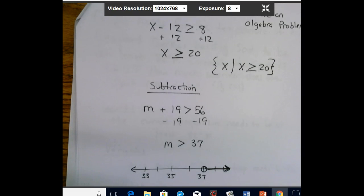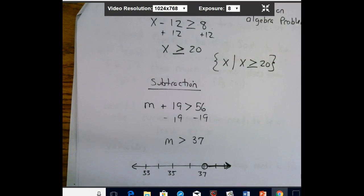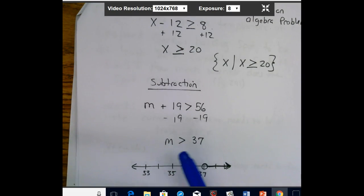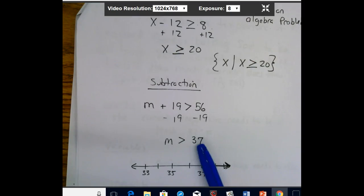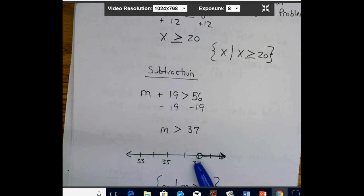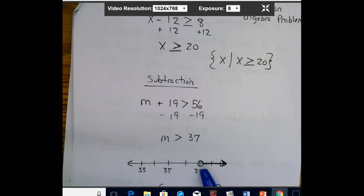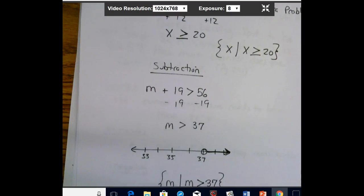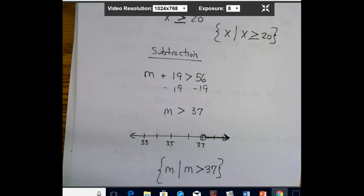For subtraction: m + 19 > 56. To get m by itself, subtract 19 from both sides, and we get m > 37. This is the condition where it's strictly greater than, not equal to. On the number line, we start at 37, leave the circle open, and draw it to the right. In set builder notation: {m | m > 37}.